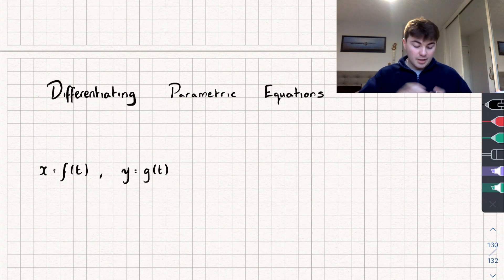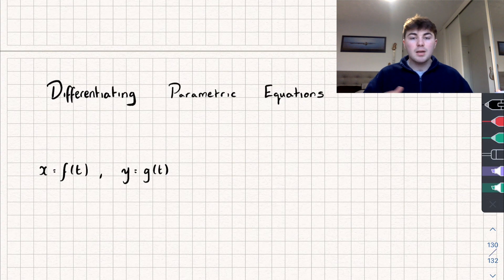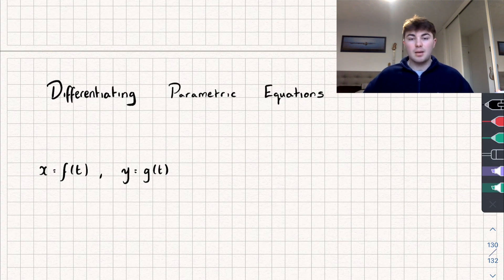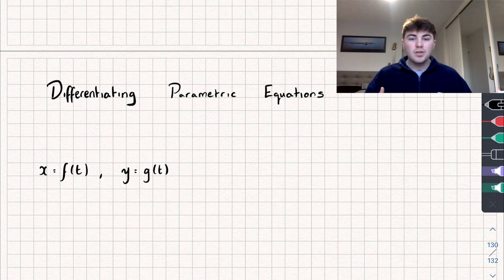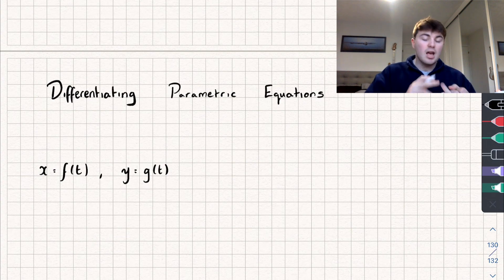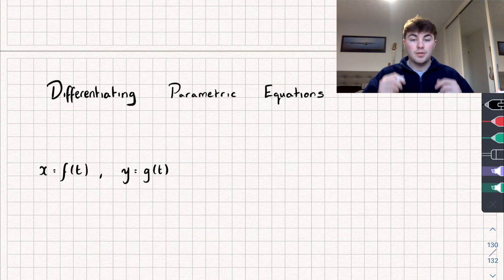Hello, in this video I'm going to show you how we can differentiate a pair of parametric equations. As usual, I'll timestamp the different parts of the video below so you can just skip through to an exam question at the end if you want. It's going to be useful if you're already familiar with the basics of parametric equations and also how to differentiate something using the chain rule. If you're unfamiliar with that, I'll link the videos I've made on that in the description.